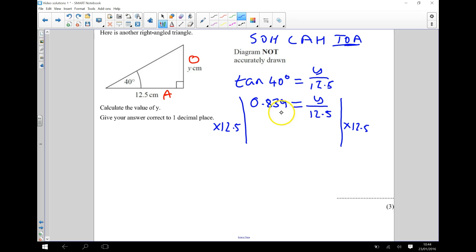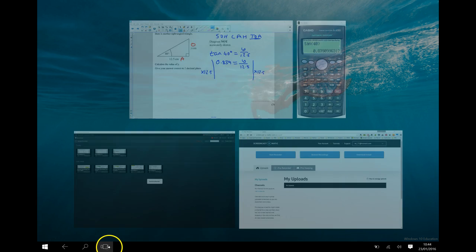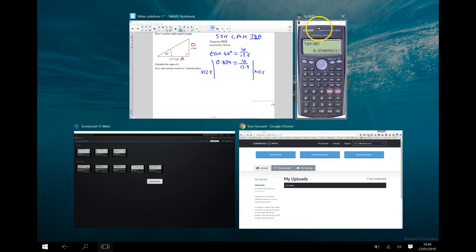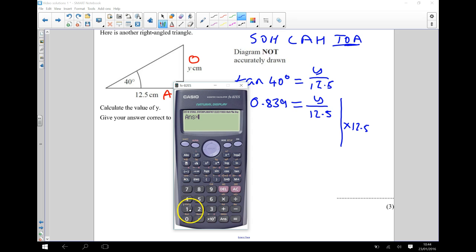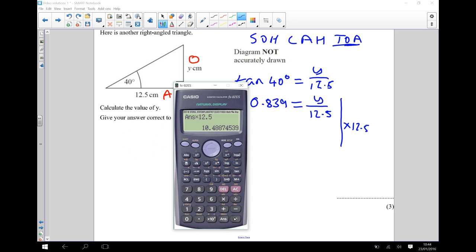Okay, so 0.839 times 12.5. And remember, I'm going to use this number here, so I'm going to do this number times by, the answer times by 12.5. And that gives me 10.4887.